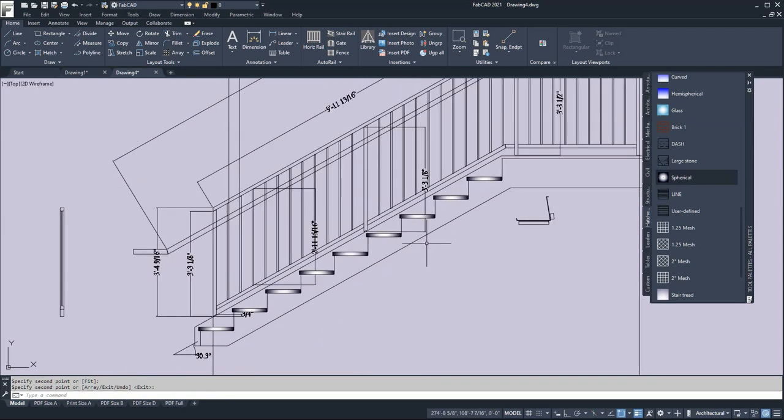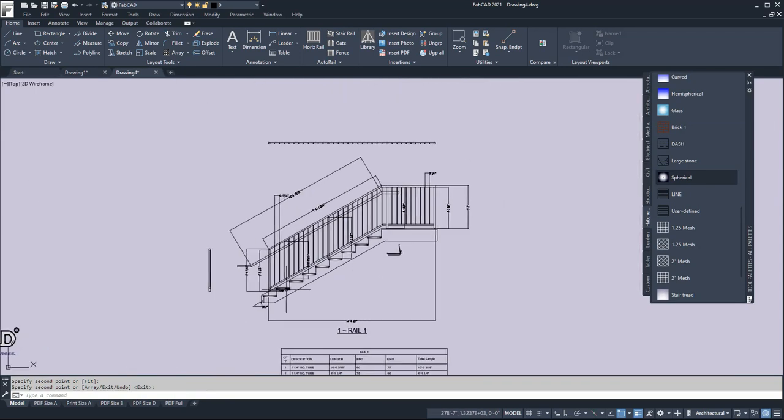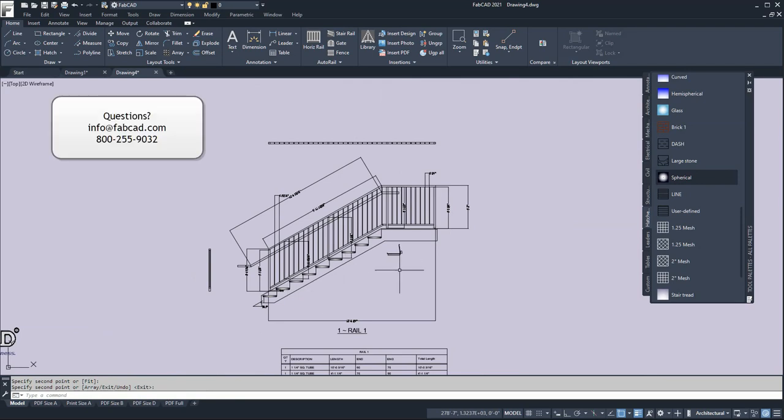So your treads are done, your risers are done, your basic stringer is laid out and you get a fully detailed stair railing along with all of that. Simple as that.